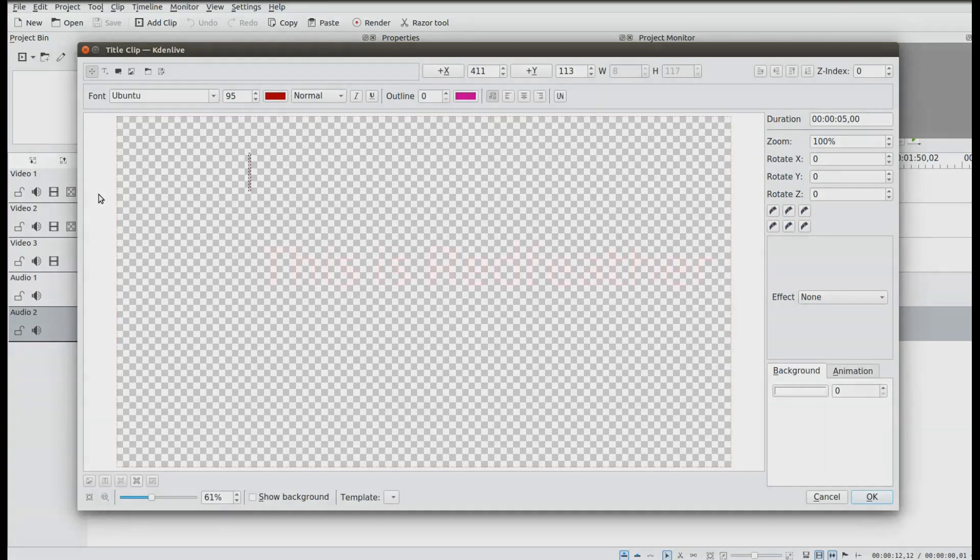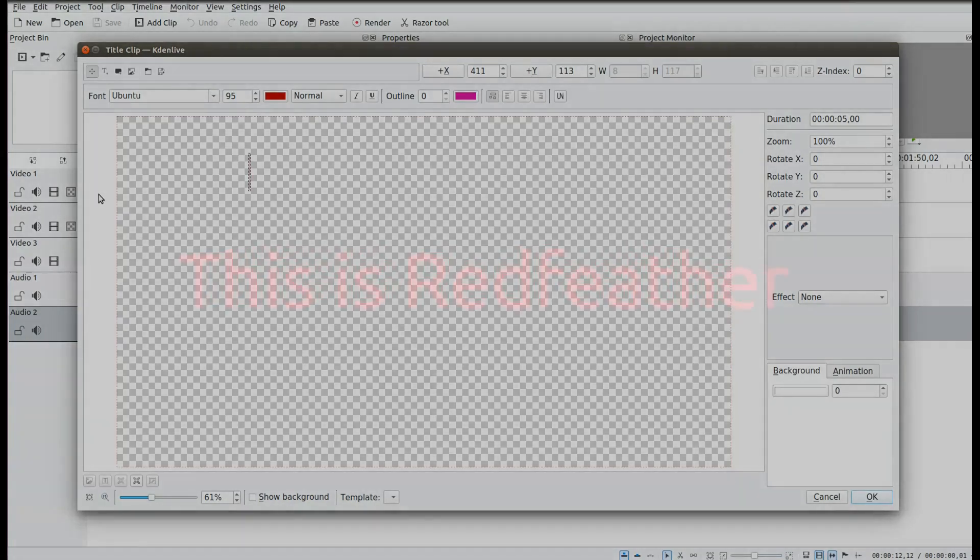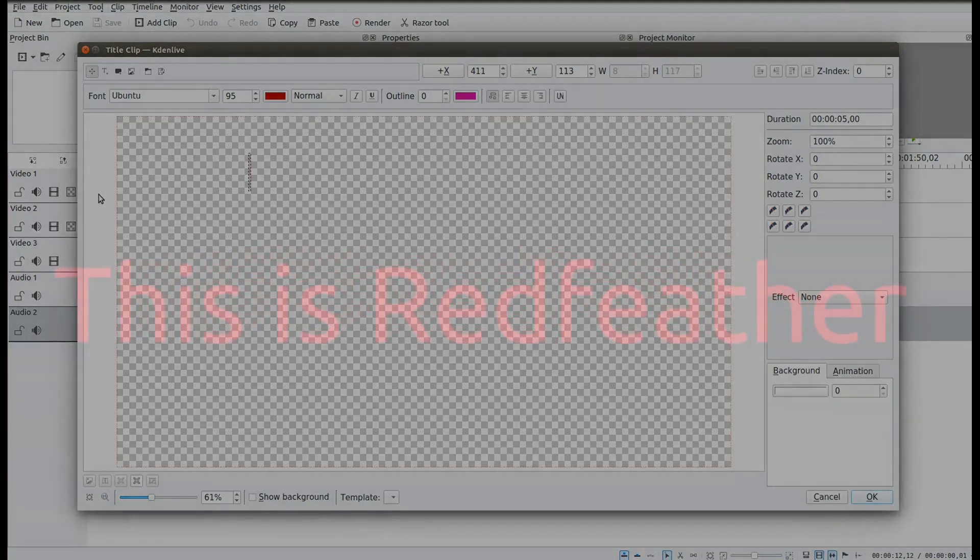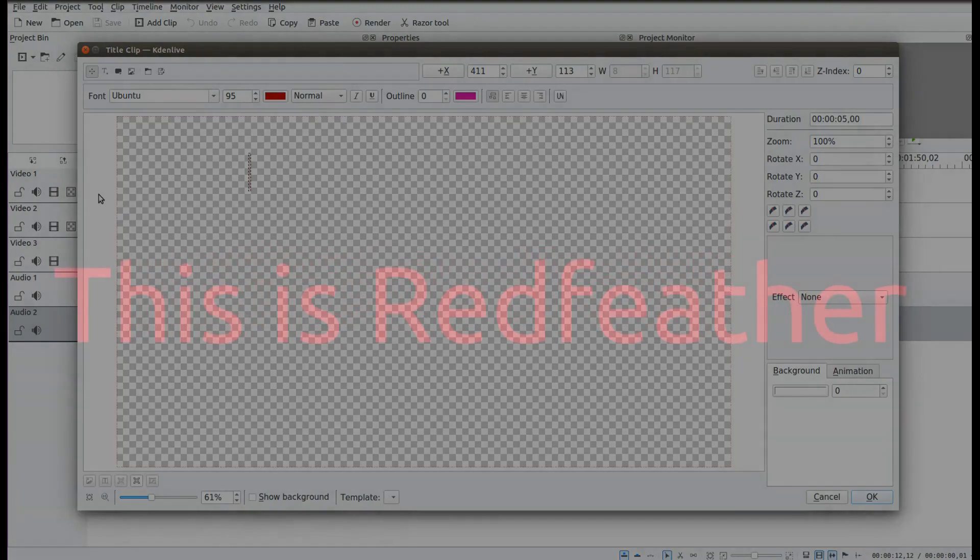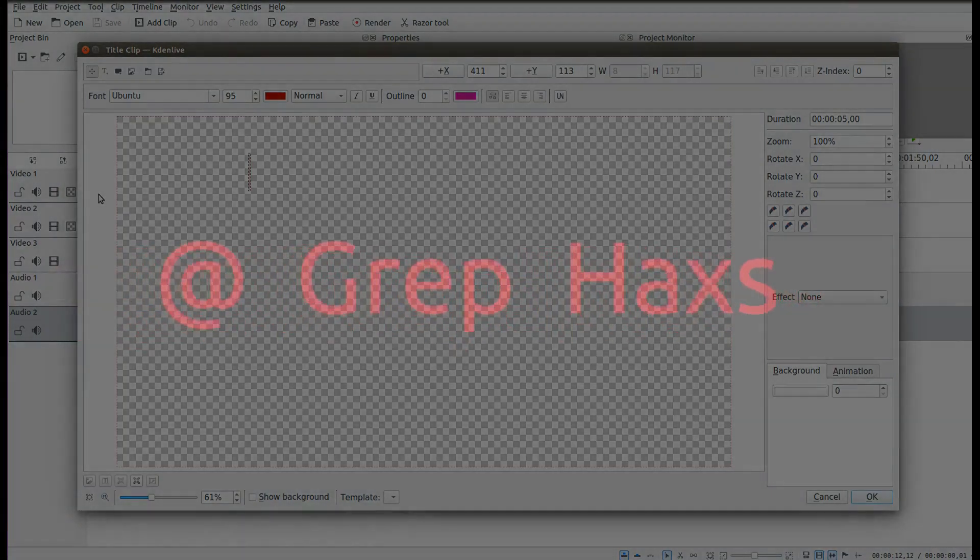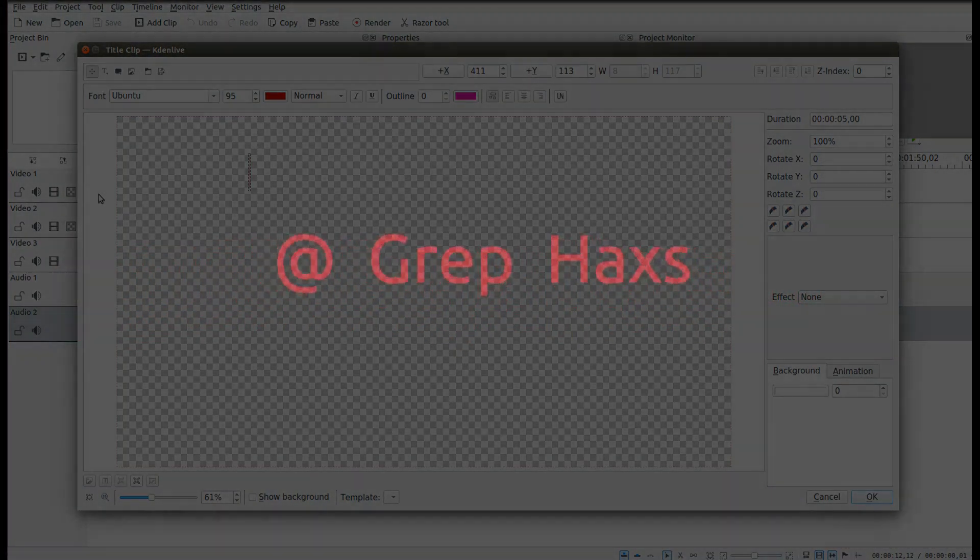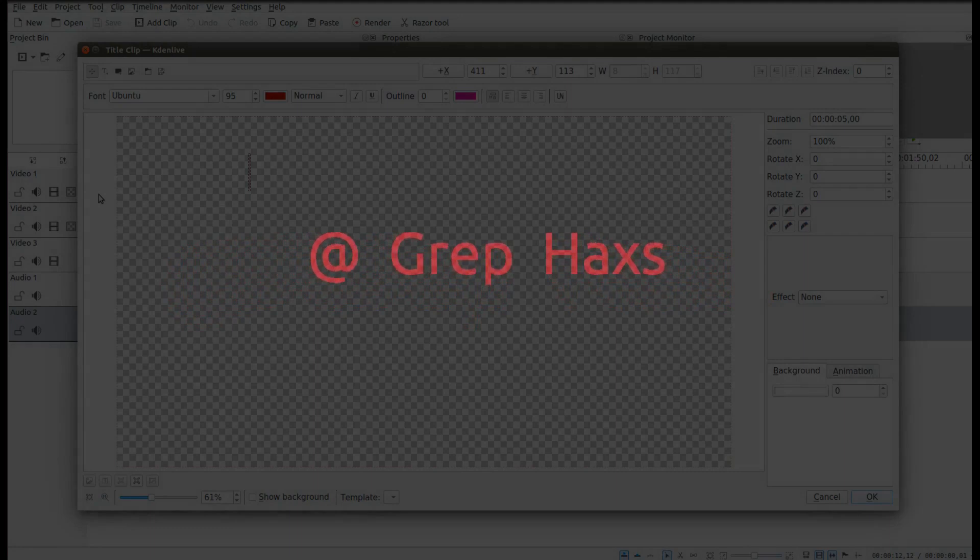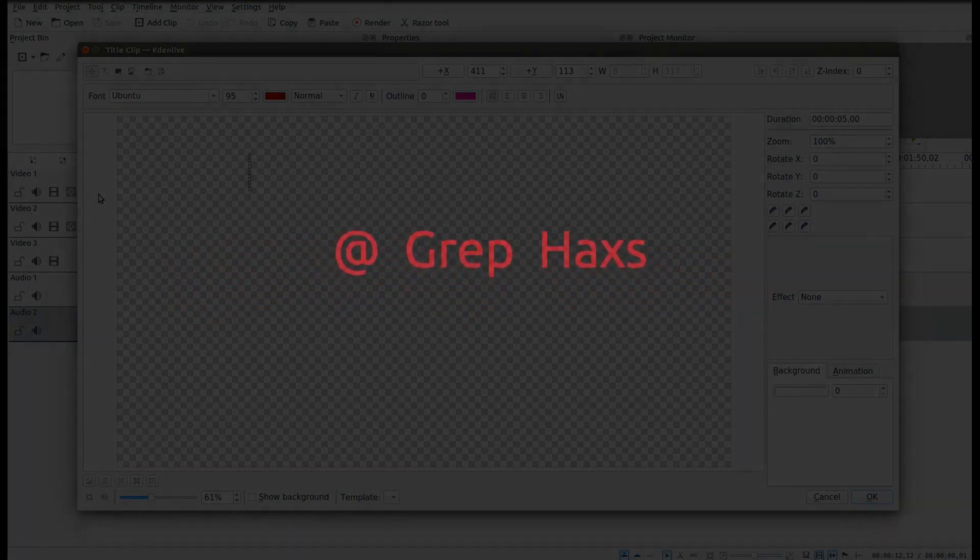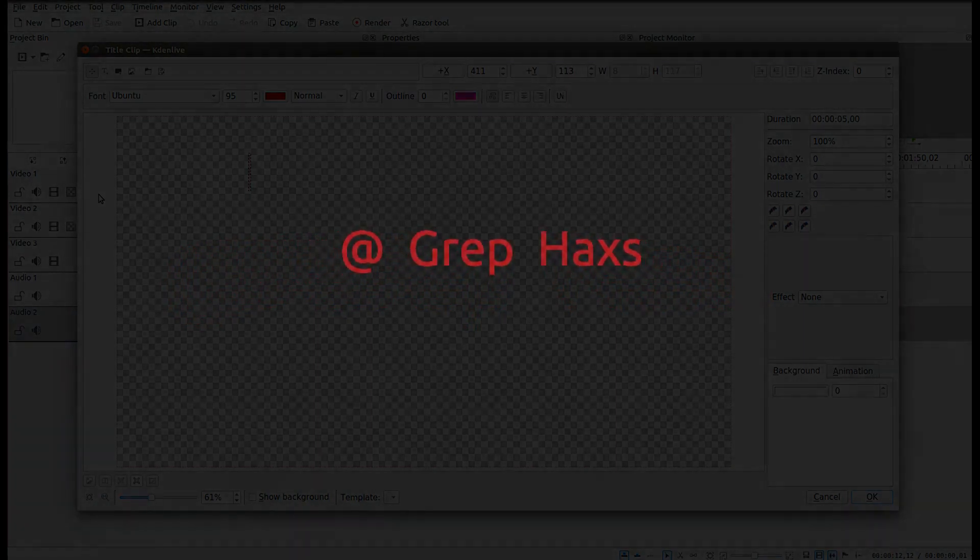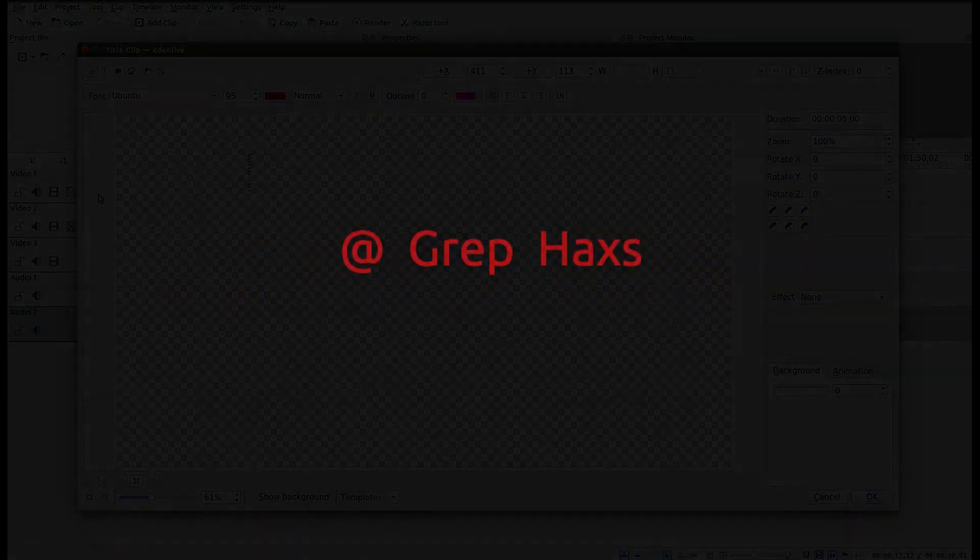This is Redfeather from Grephax. In this video, we will be showing you how to zoom in or out text using title clips in Kdenlive.